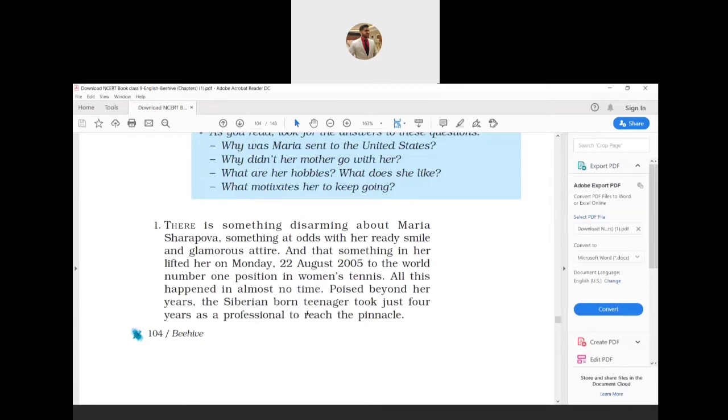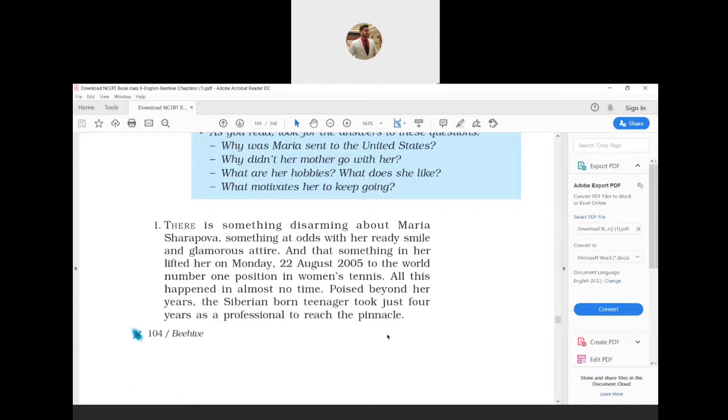Some difficult words: disarming means likeable; at odds with means in conflict with; poised means calm and elegant; and pinnacle means the most successful point. What this paragraph wants to say is there is some quality in contrast to Maria Sharapova's smile and glamour which makes her likeable.